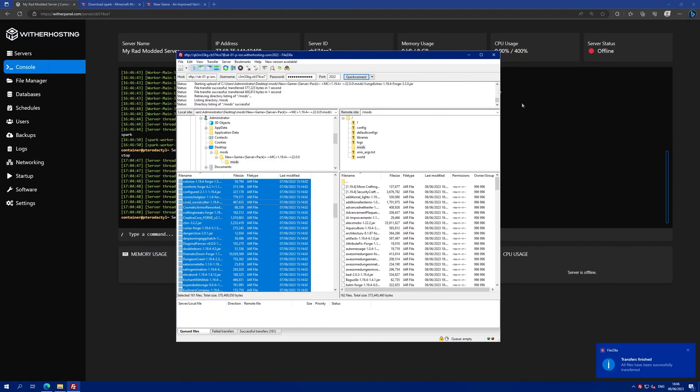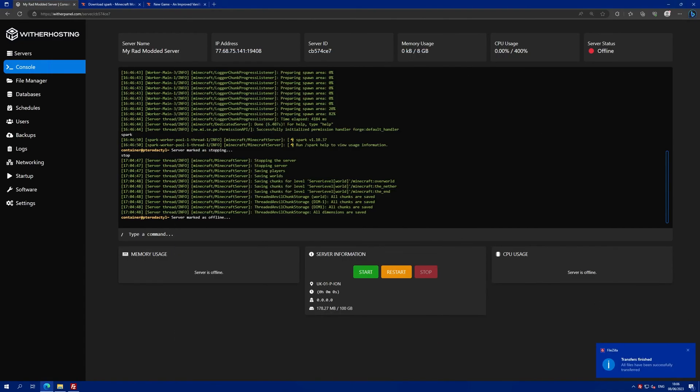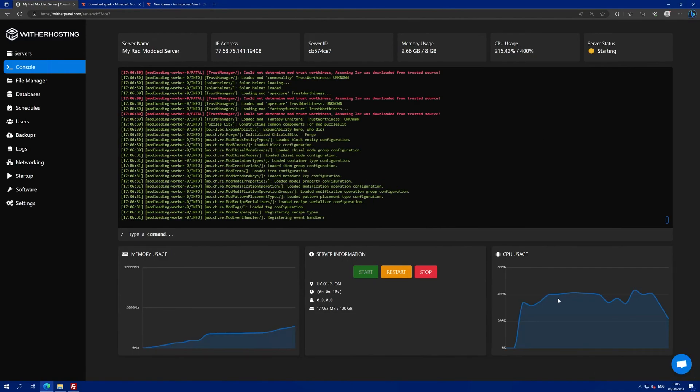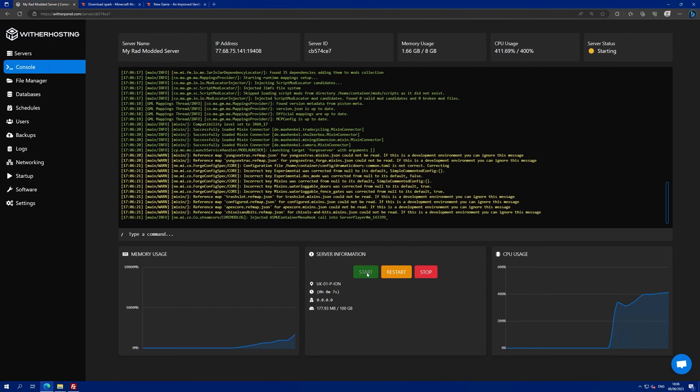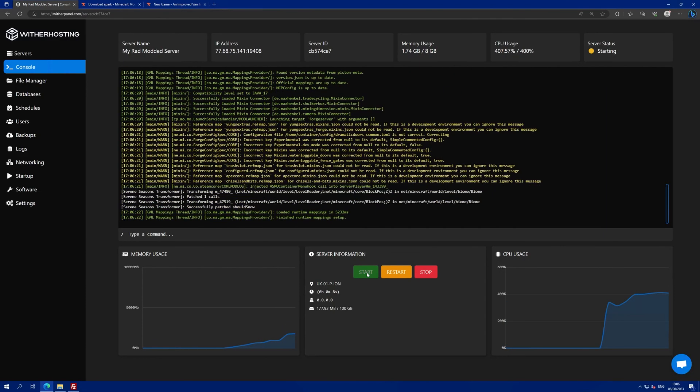Once all of the mods have uploaded you can start your server and you have successfully added all of the mods to your server. You can then join the server with your modded client.